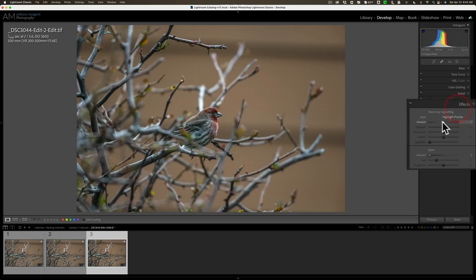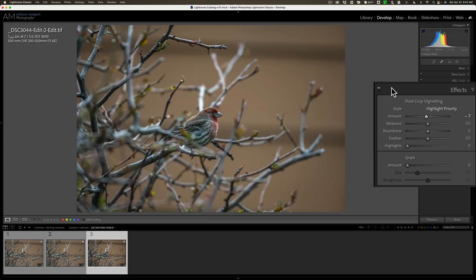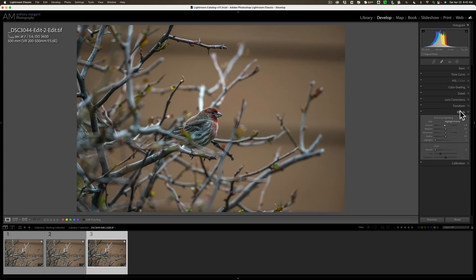I'm just going to go to effects and I'm going to put a little dark vignette on it just to try to burn the corners a little bit, make everyone kind of look more towards the middle. And that's it. I'm done.